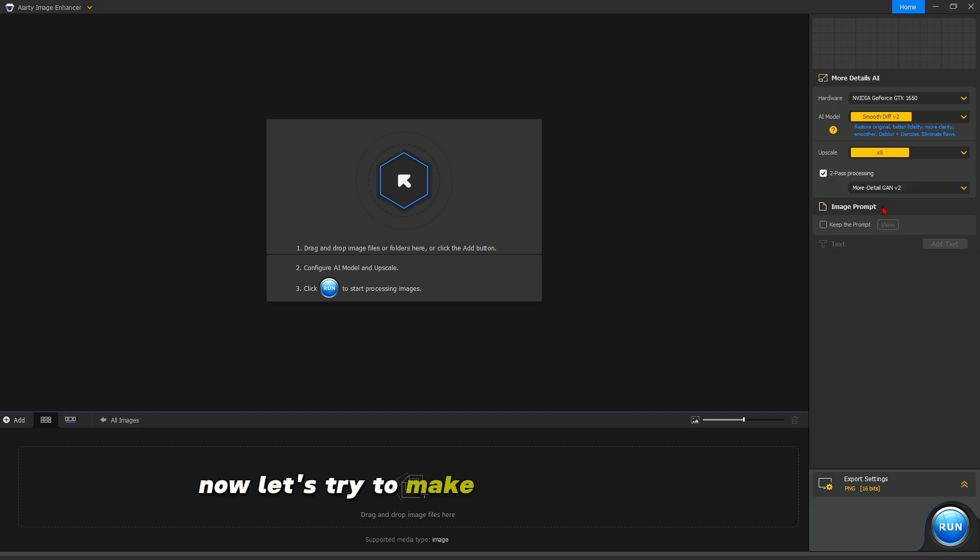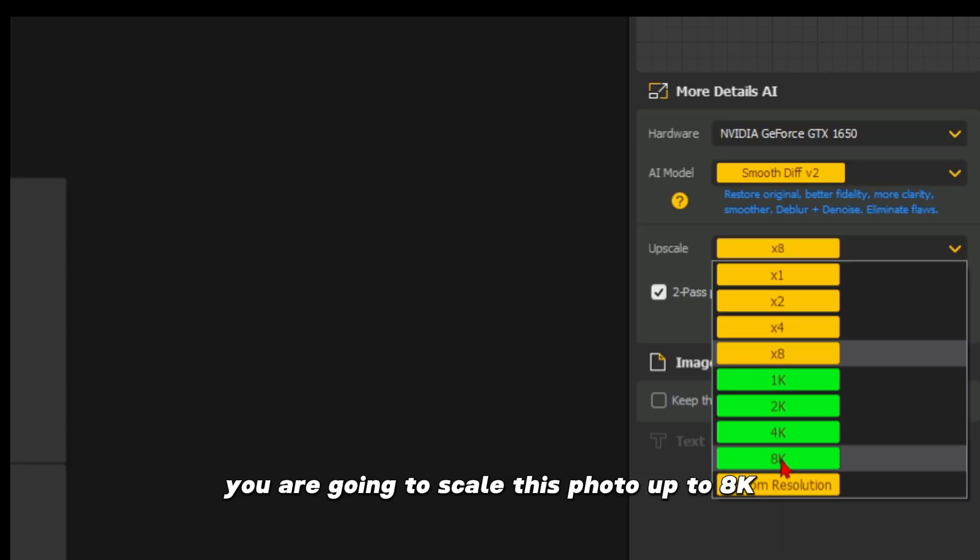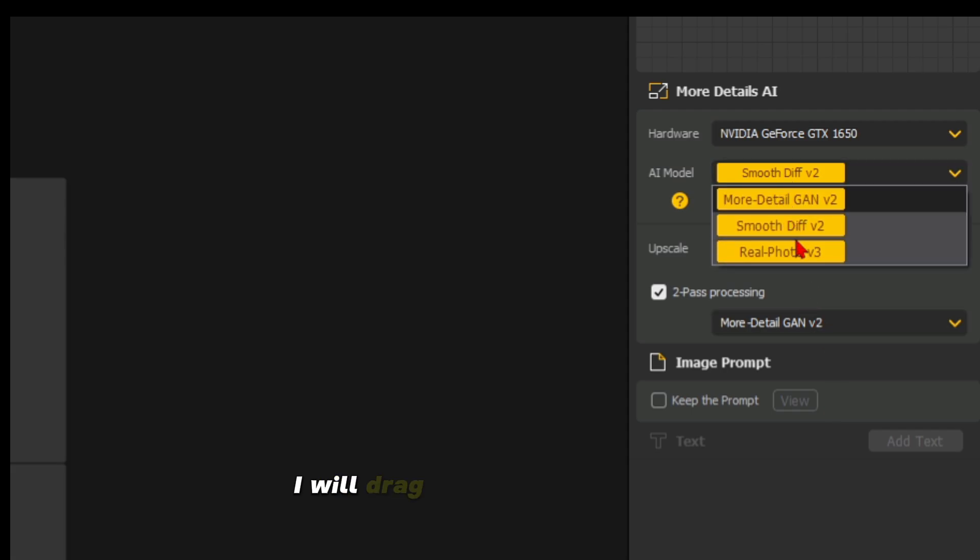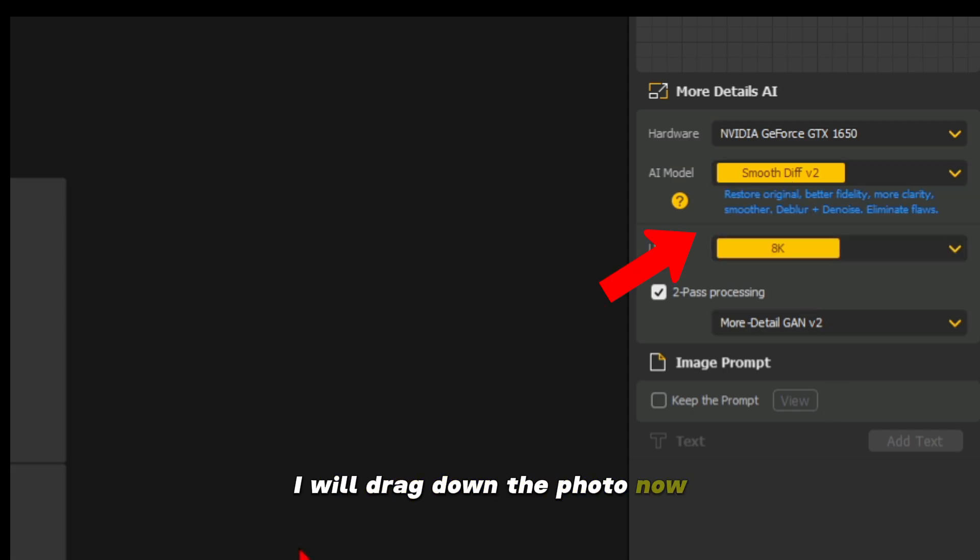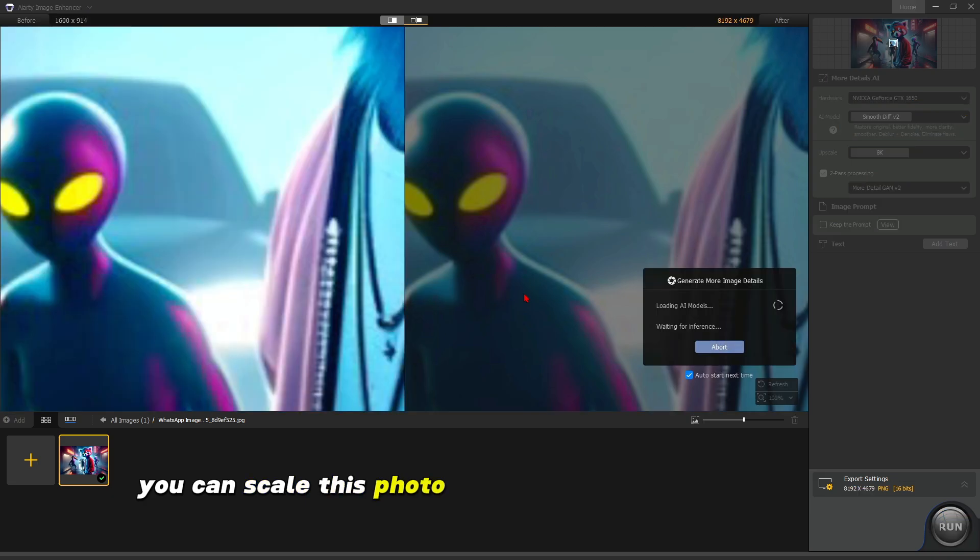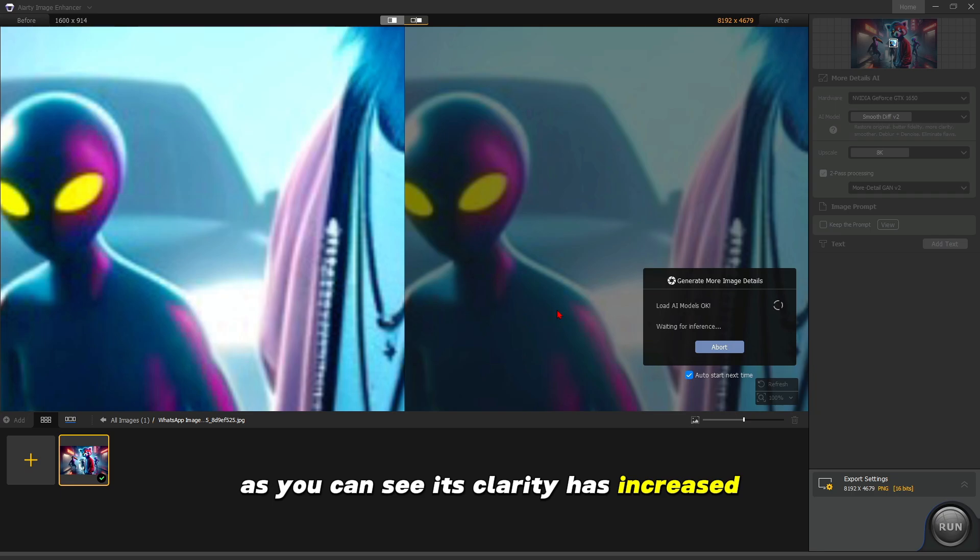Now let's try to make this photo smooth. We are going to scale this photo up to 8K. I will drag the photo now. Now you can scale this photo and see the smooth difference. As you can see, its clarity has increased.